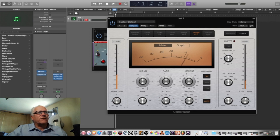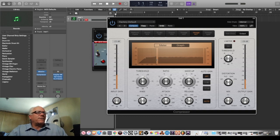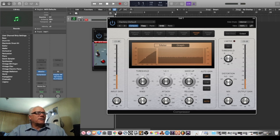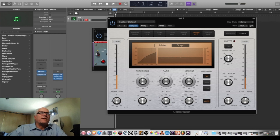Looking at the Logic compressor quickly: you can switch from meter to graph. Threshold — if I were Chris Lord-Algae it would be bouncing like that; some people bounce around here. The ratio — if it's nearly flat it'll never go over a set dB, which is almost a limiter. You can see the slope of how it reduces and compresses the sound. Makeup gain increases the volume.